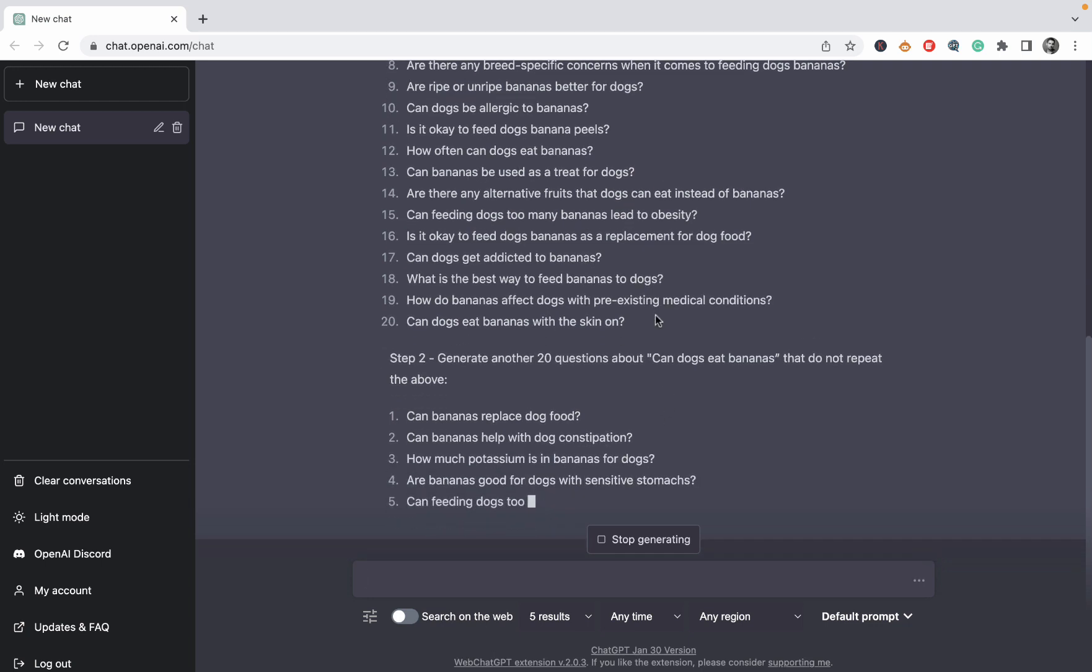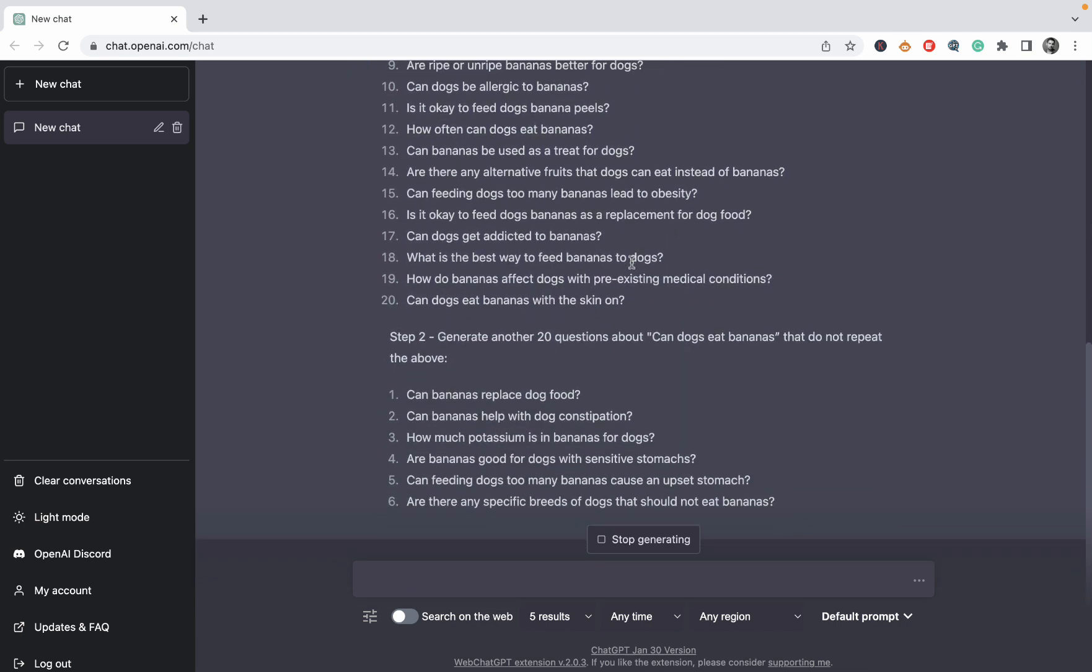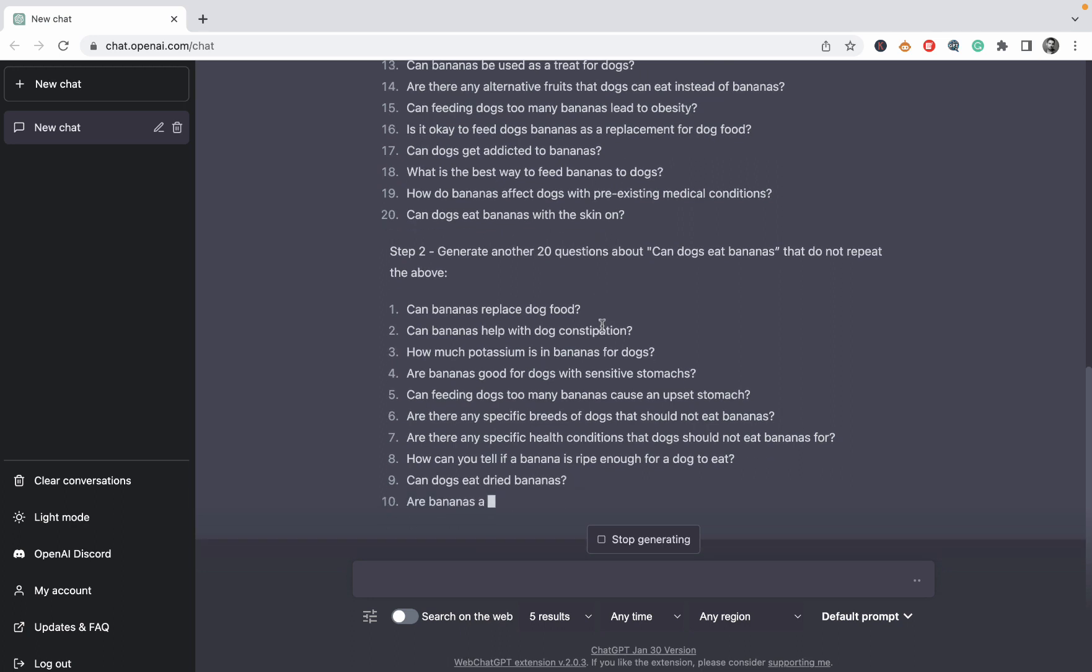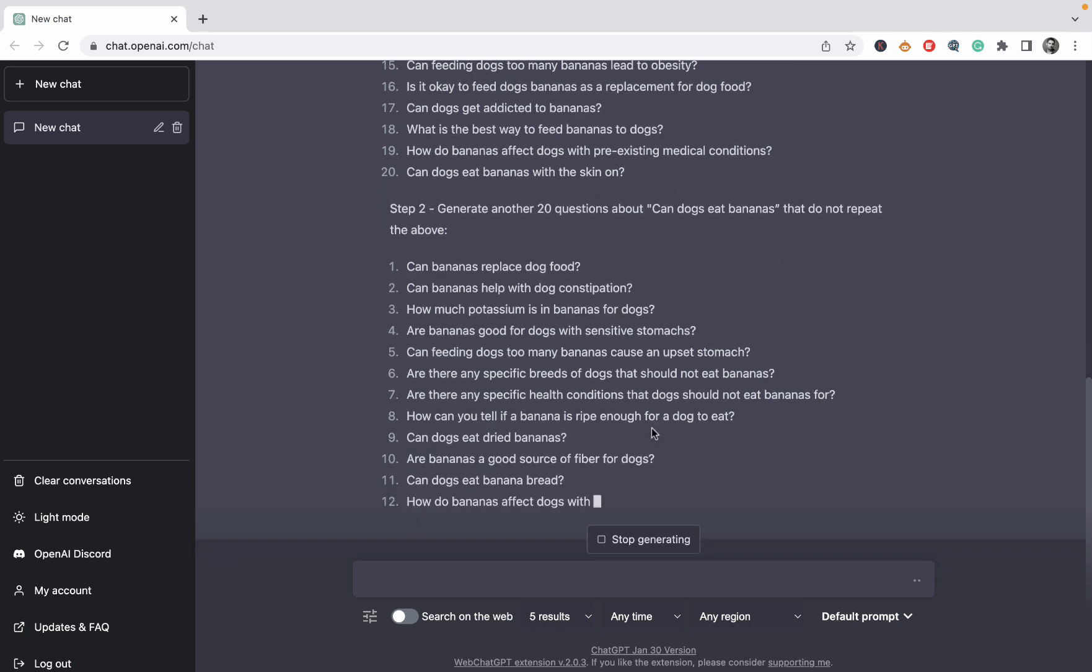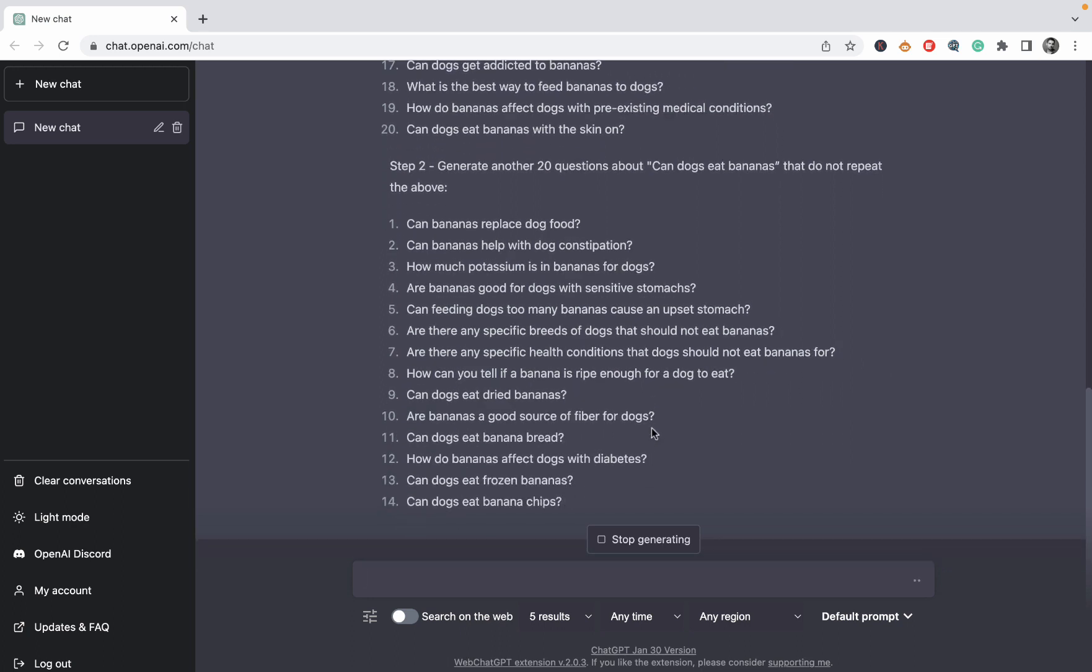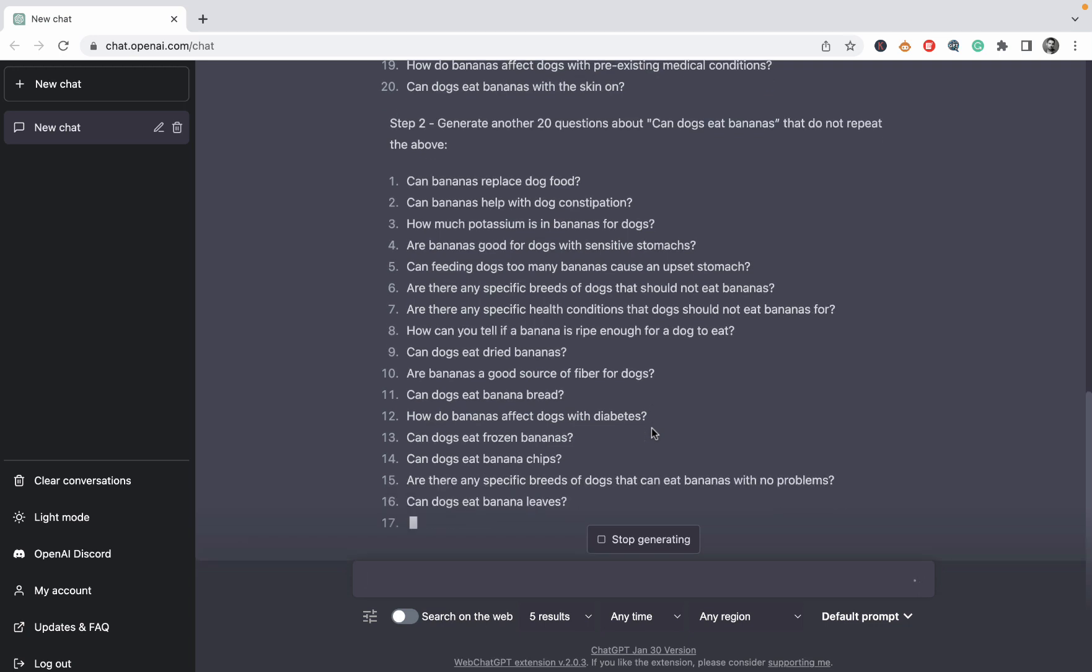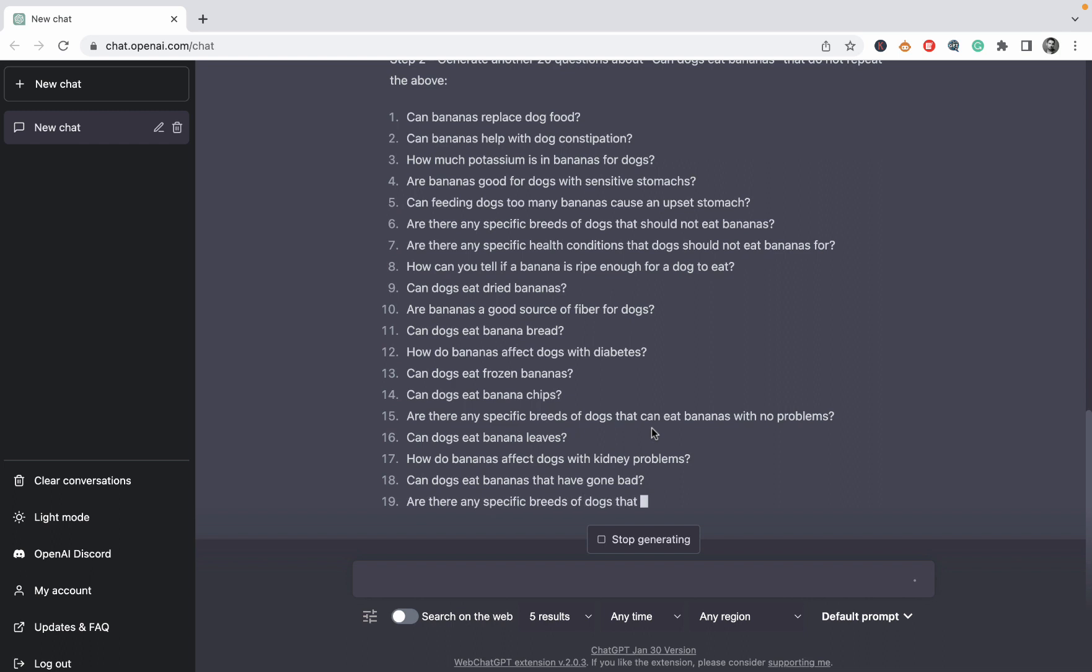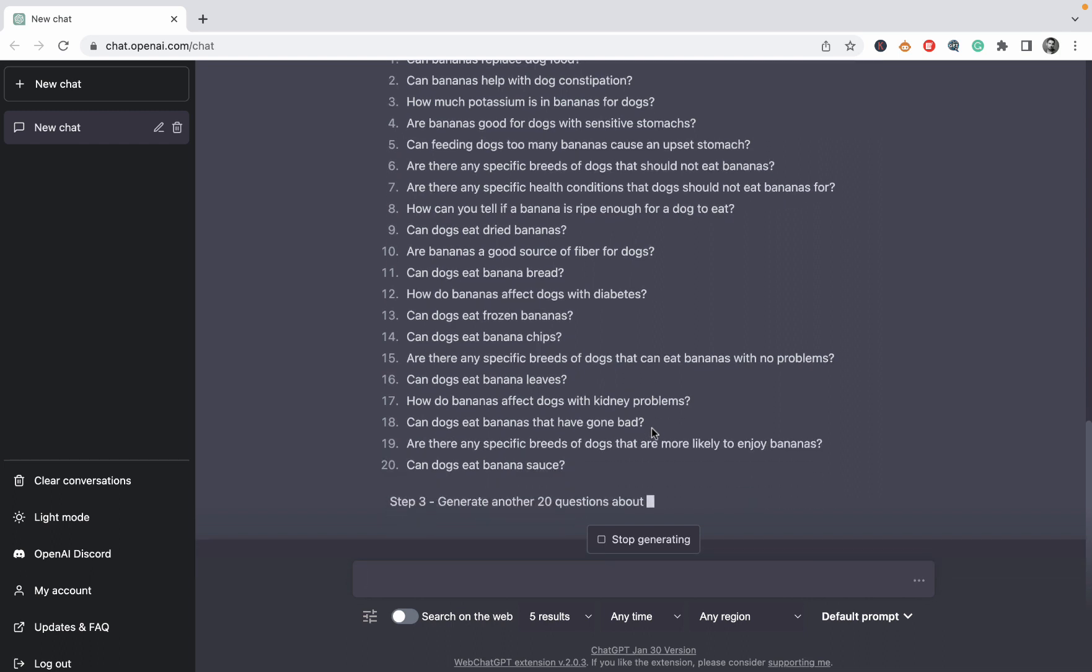So we have just generated the first 20 questions about can dogs eat bananas. And you can pause the screen and read through them, but they are all very relevant. So another set of 20 questions.